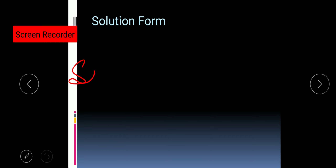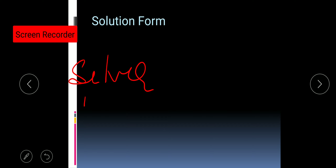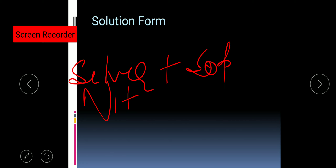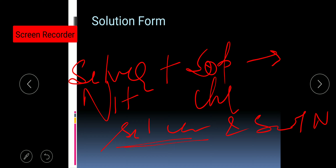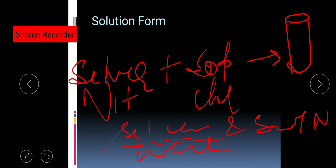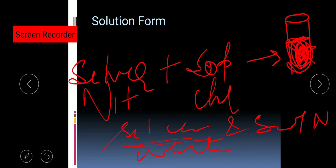So: silver nitrate aqueous solution plus sodium chloride aqueous solution forms silver chloride and sodium nitrate. The silver chloride forms a white-colored precipitate. A precipitate is an insoluble substance formed in solution — a salt that is not soluble in water. If there is a precipitate in the test tube, you will not be able to see clearly through it. Here the precipitate is white in color.